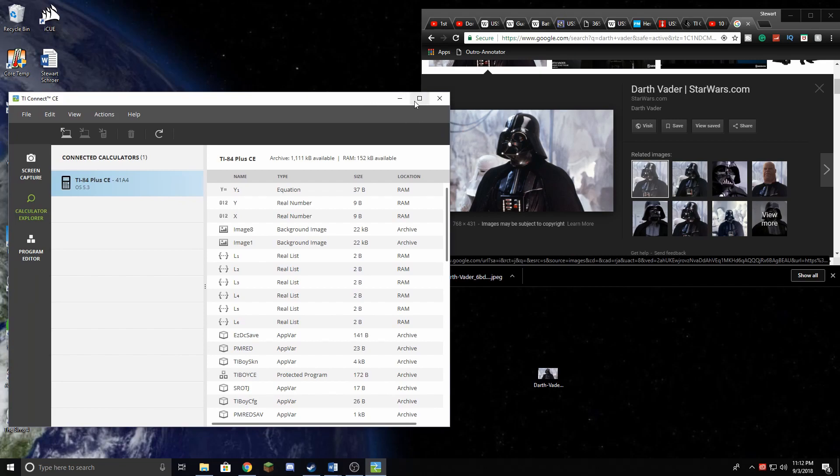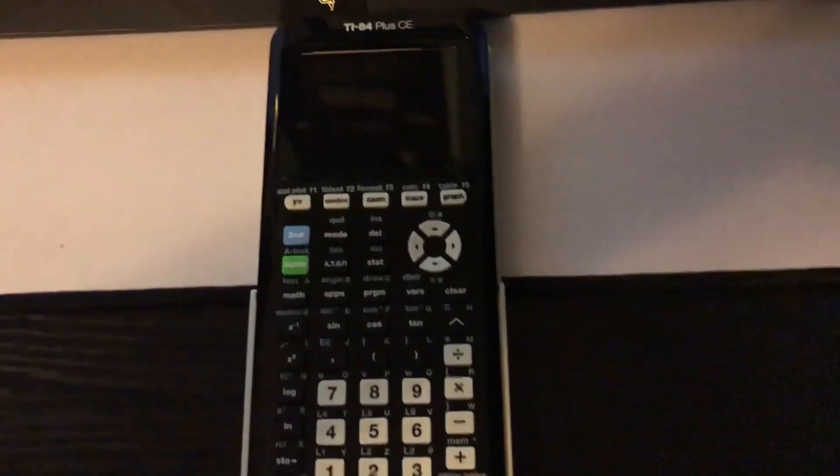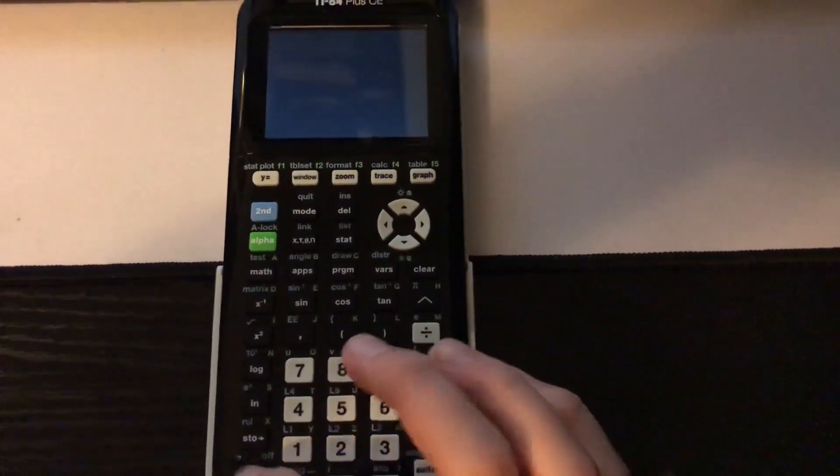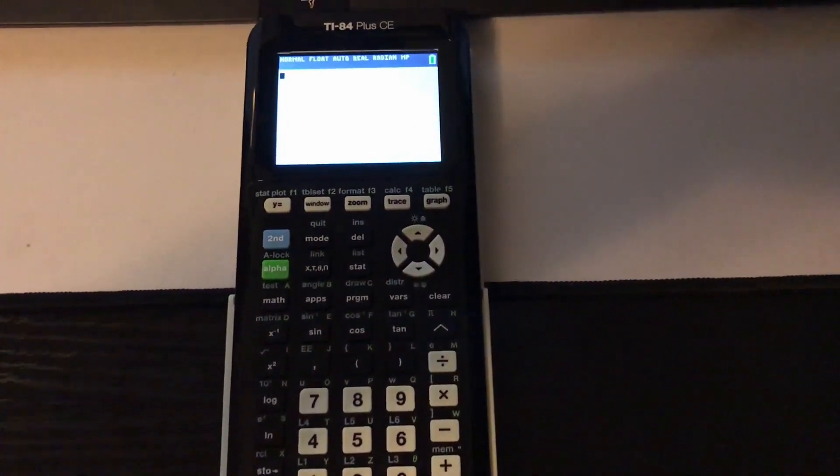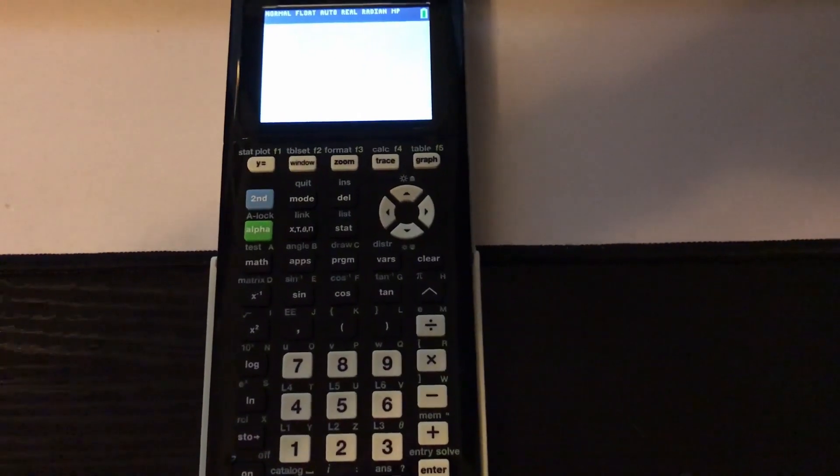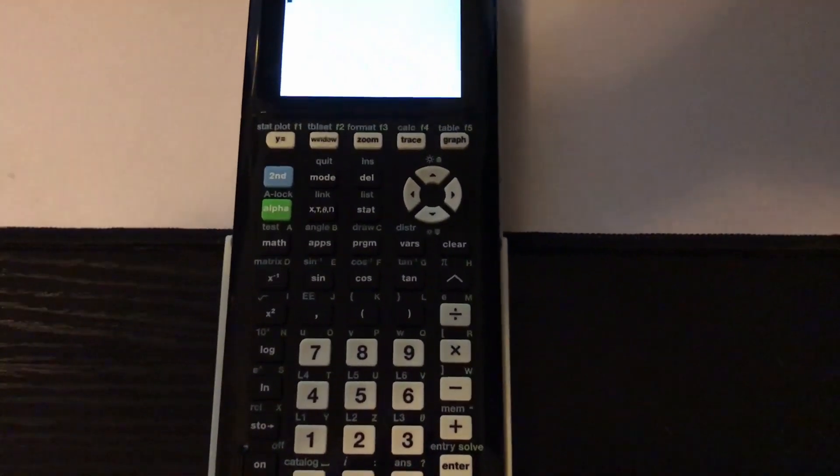So I thought I'd film this on my phone because it'd be infinitely easier than trying to angle my camera down and mess with my microphone. So I'm just going to do it on my phone.